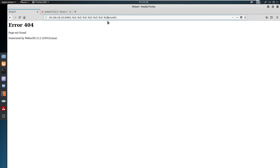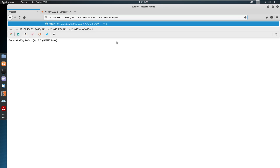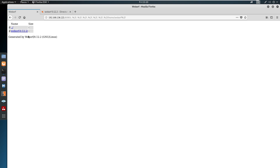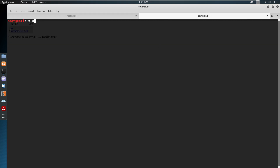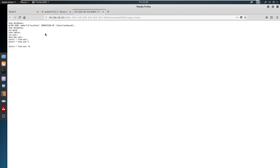We can see the home directory — /home/sunrise and /home/weborf are the home directories. So we have two users under home. Now we can enumerate weborf further using a directory busting tool, and here we have some output with links we can open one by one.